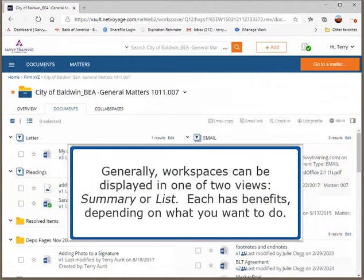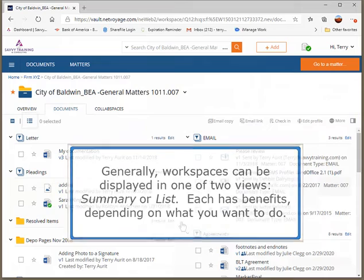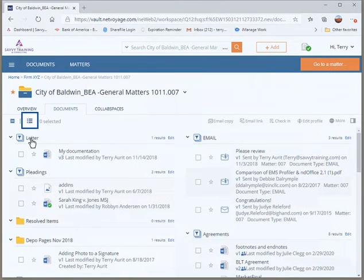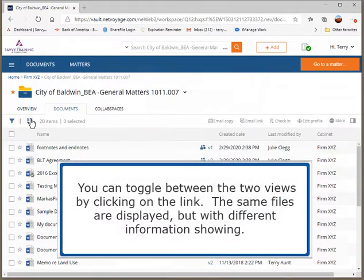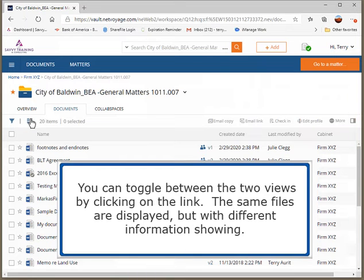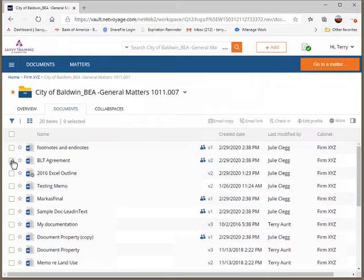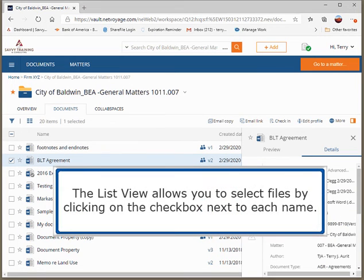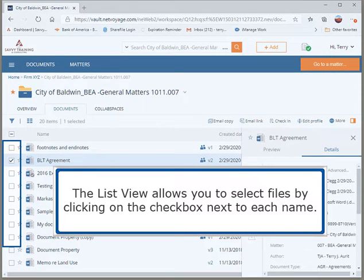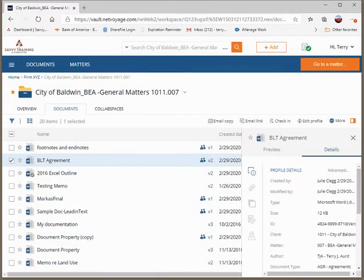Generally, workspaces can be displayed in one of two views, Summary or List. Each has benefits, depending on what you want to do. You can toggle between the two views by clicking on the link. The same files are displayed, but with different information showing. The List view allows you to select files by clicking on the checkbox next to each name.